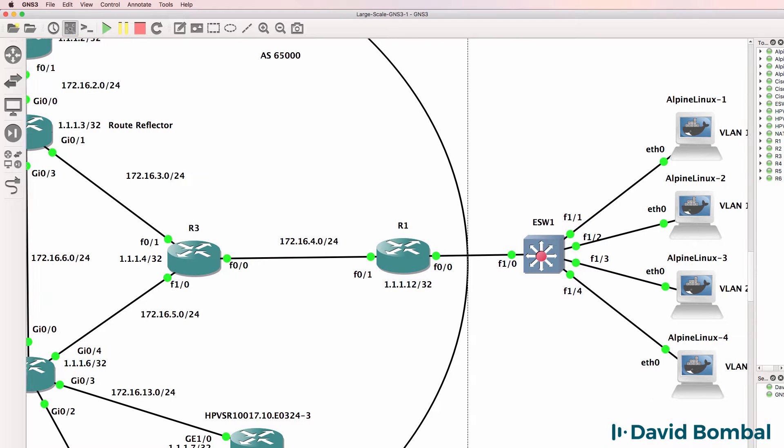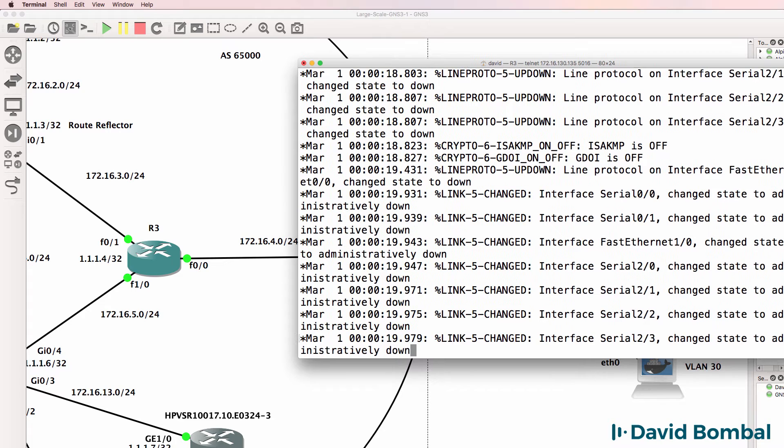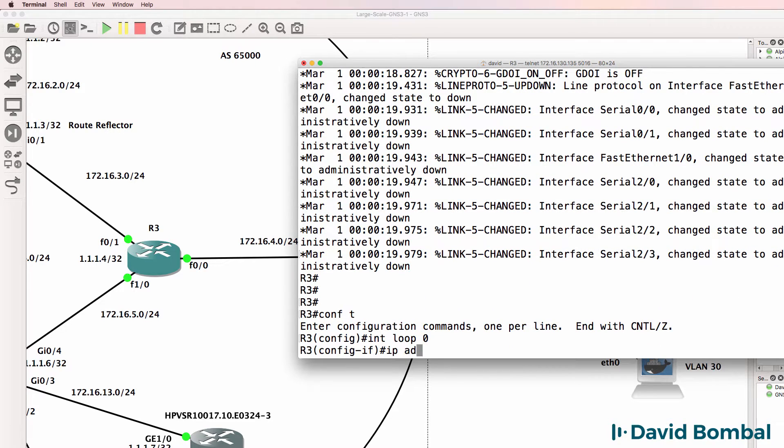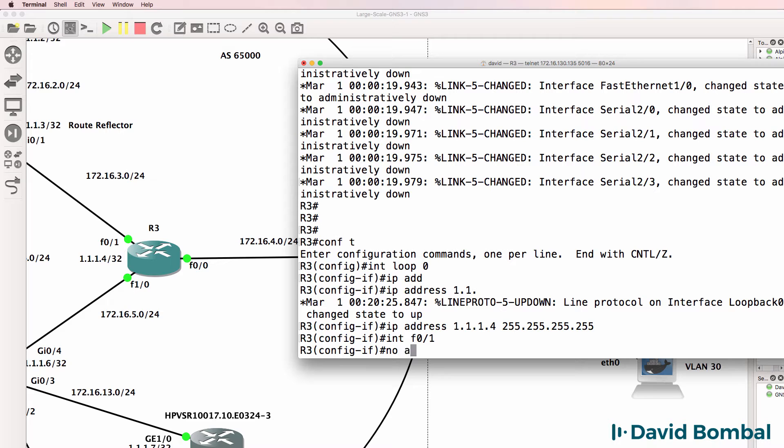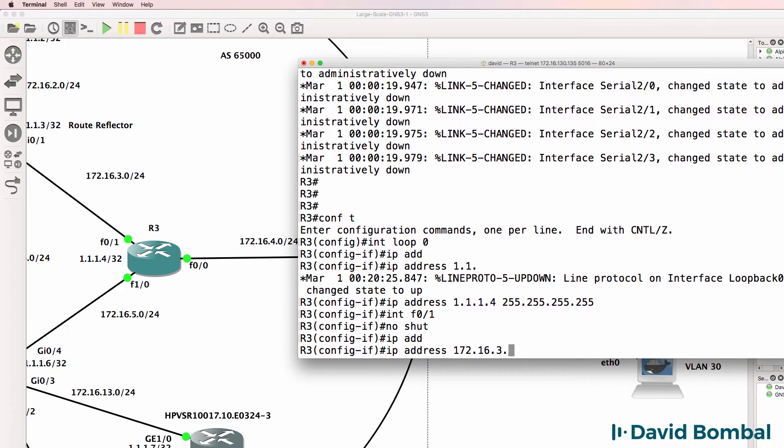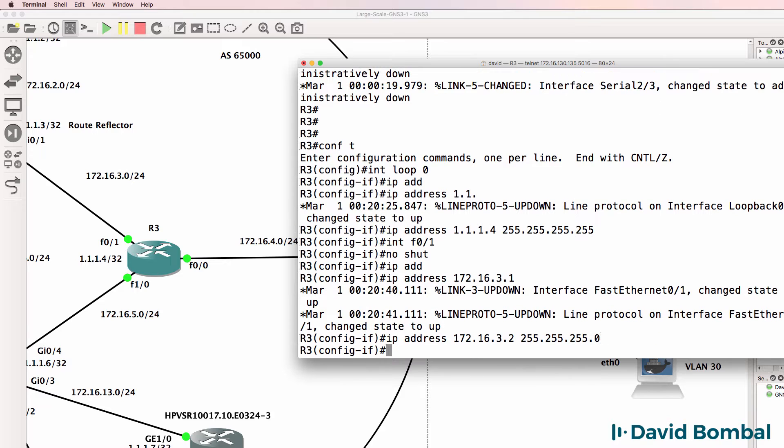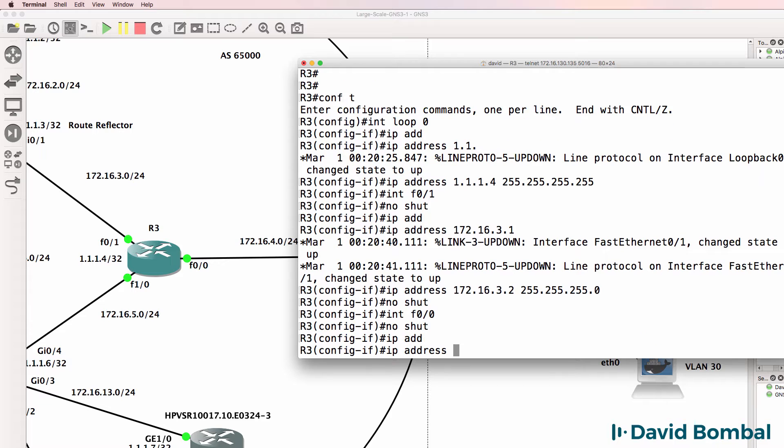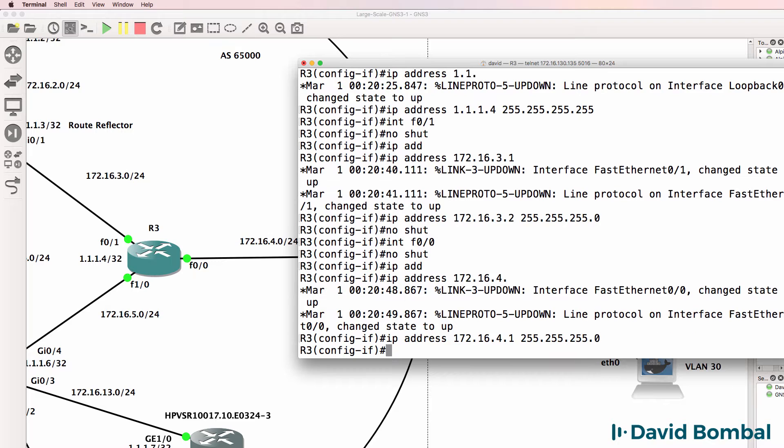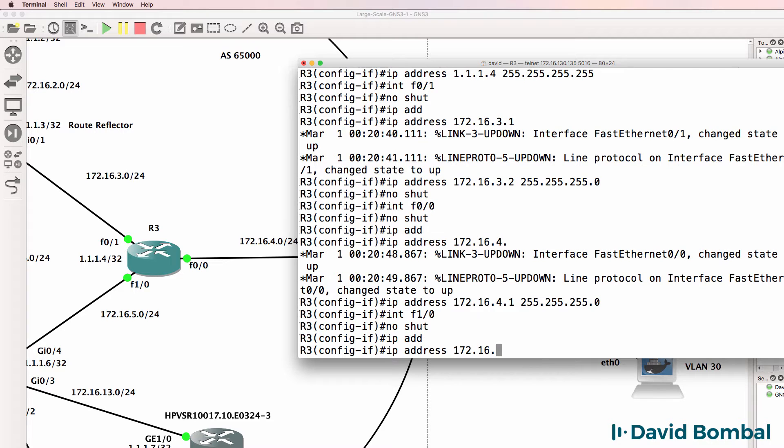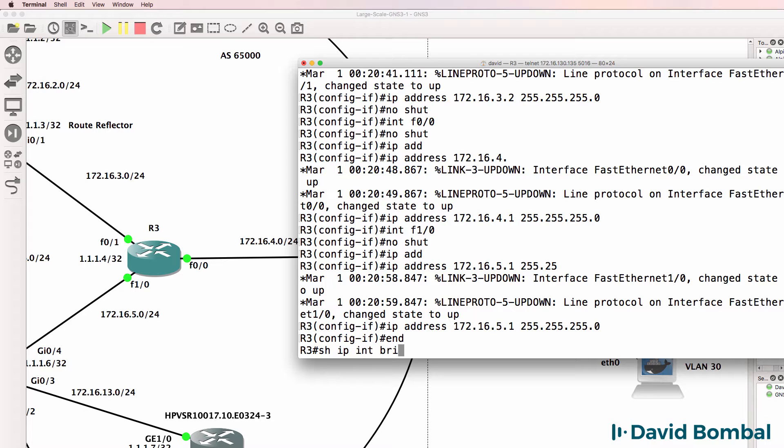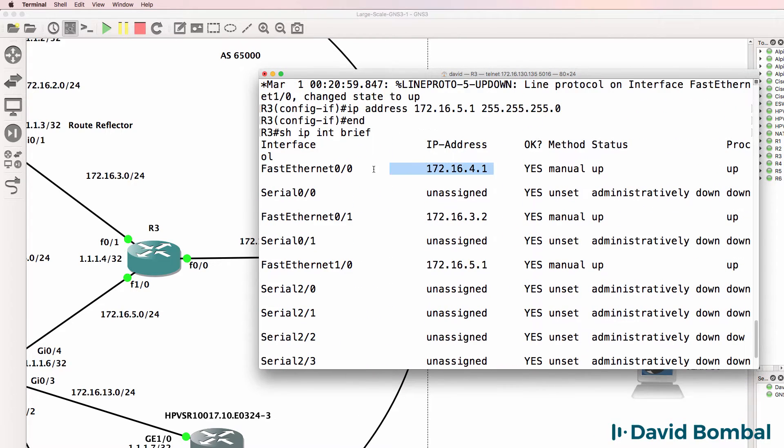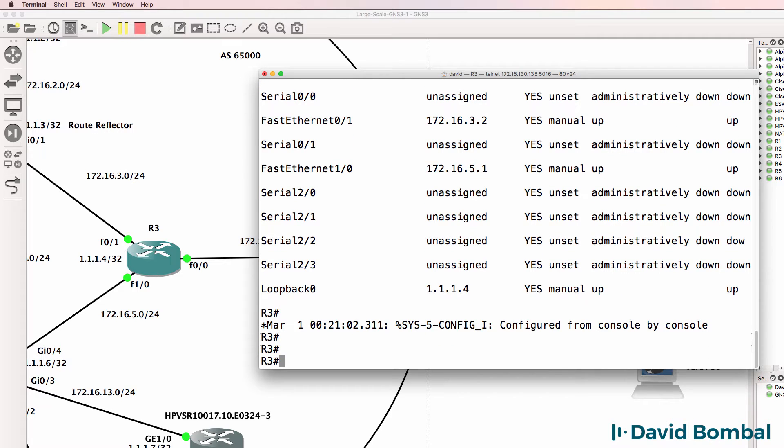So on router three, this is an iOS Dynamips router. IP address will be this. Interface f0.1 will be 172.16.3.2. Interface f0.0 will be 172.16.4.1. Interface f1.0 will be 172.16.5.1. So show ip interface brief. We can see that our IP addresses are configured and the interfaces are up. So that's good.